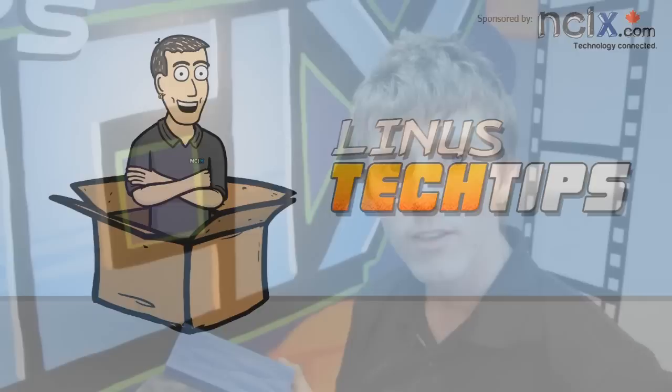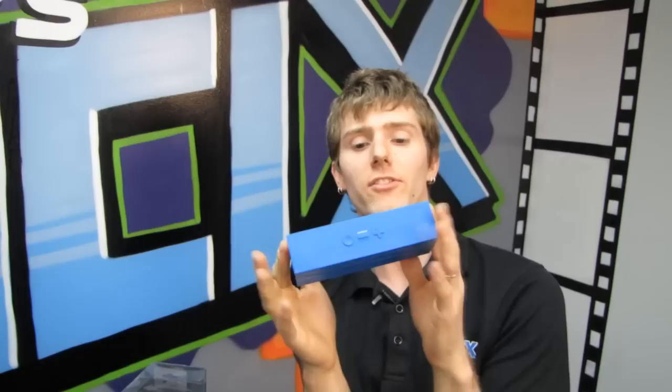So the Jambox got a fair amount of flack when I did my video about it for being expensive. It's a Bluetooth speaker that doubles as a speakerphone with bass and treble.